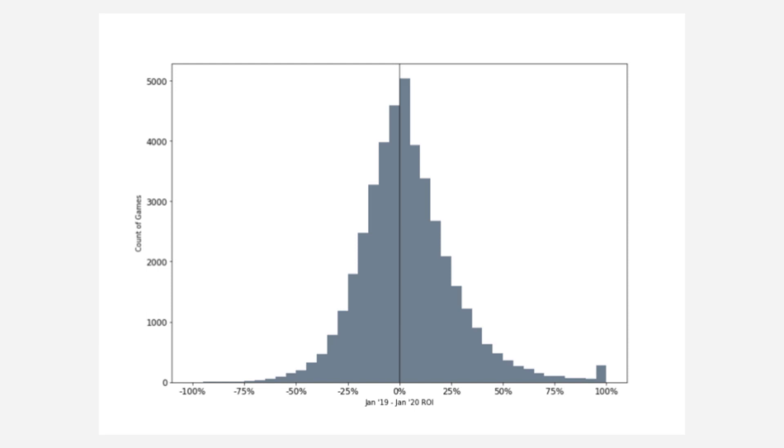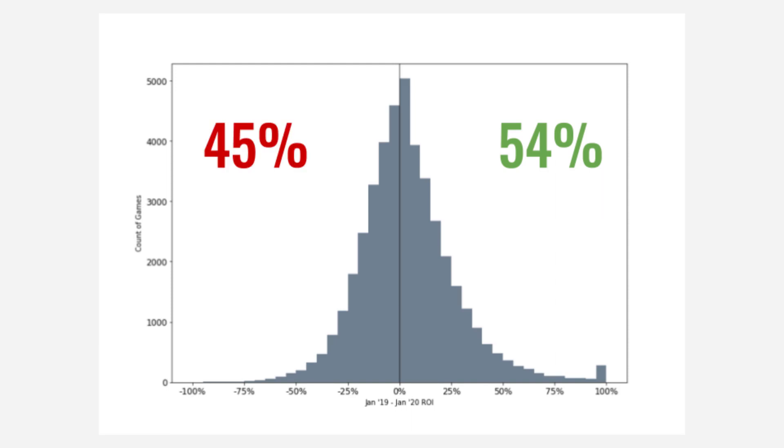So let's look at ROI for last year. For games purchased in January 2019 and sold in January 2020, this is what the distribution of the ROI looks like. Basically, it's pretty split down the middle. 54% of sales had a positive ROI, 45% of sales had a negative ROI, and 1% of sales had a ROI of zero. So it's possible for games to gain in value, but piling everything together just doesn't give the best outcomes. So let's look at a couple of breakdowns of this distribution.